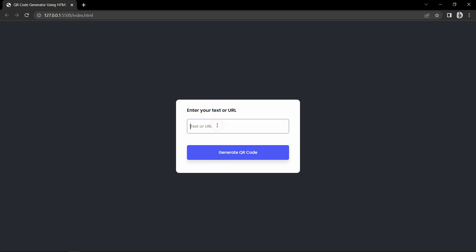Hi guys, welcome back to another video. Today we will learn how to create a QR code generator using HTML, CSS, and very simple JavaScript. On my computer screen you can see one input box and one button. If we write something in this input box we can add any text or any URL, and when we click on this button it will create the QR code of that link or text.